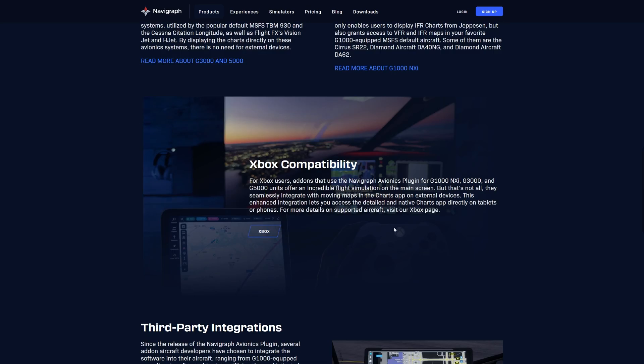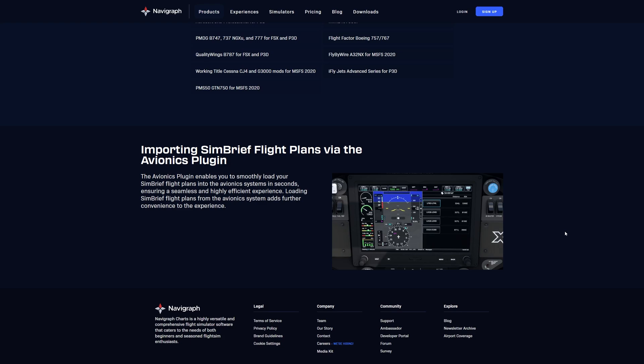Another important thing, there is Xbox compatibility, which is fantastic for Xbox pilots. And of course, you can import all of your flight plans into your onboard avionics via the SimBrief plug-in. So this is an easy way for you to be able to create flight plans either in SimBrief or SimBrief dispatch, as I'll show you shortly, and just import those directly into your avionics without having to enter everything manually.